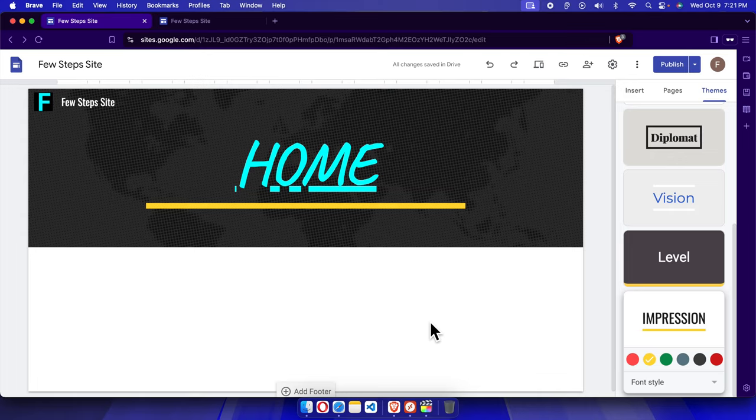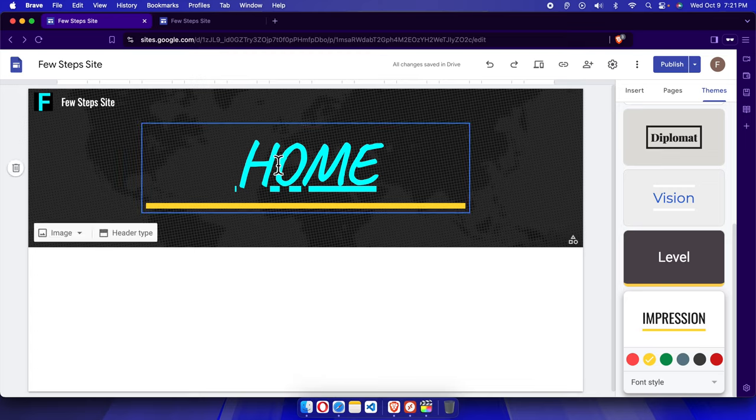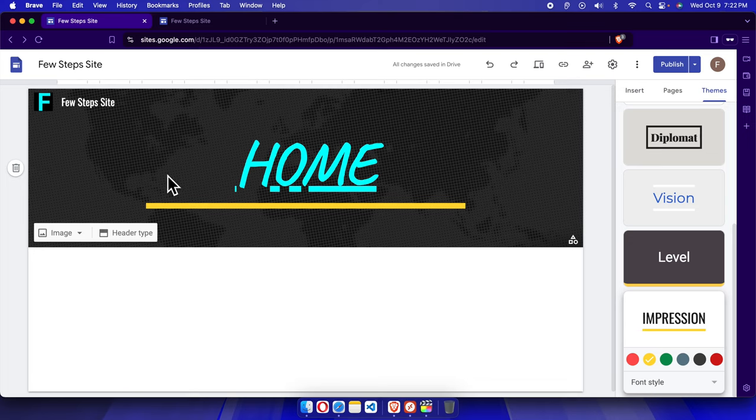In this video I'm going to show you how you can change the favicon of your site which is developed using Google Sites. First, we need to open the site where we want to change the favicon.